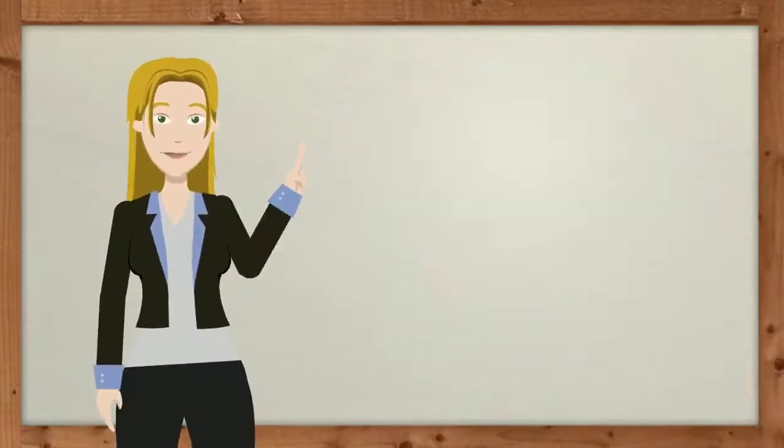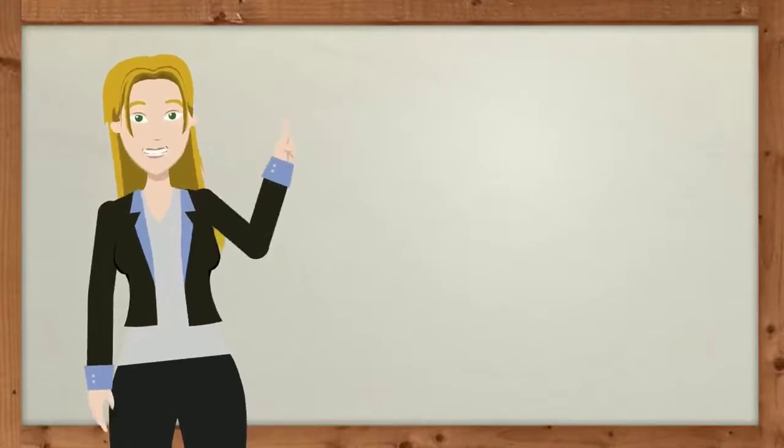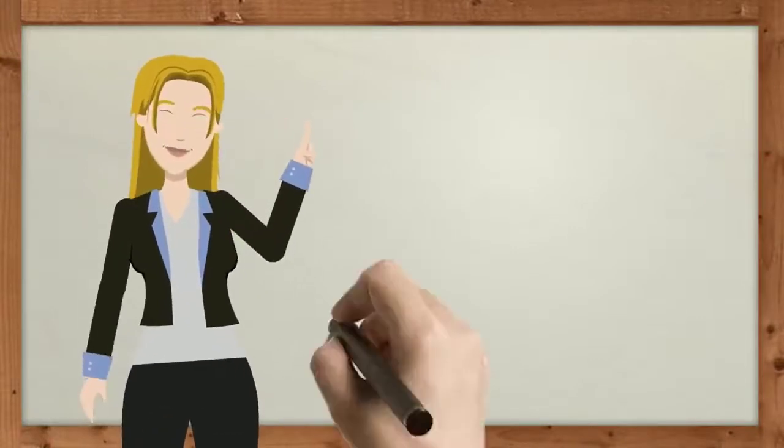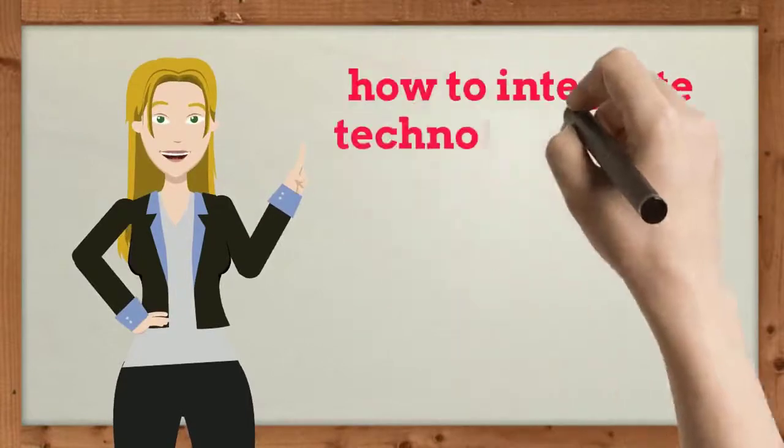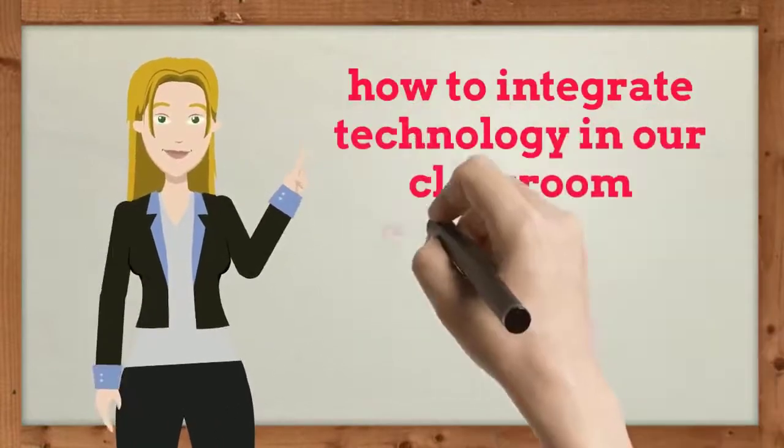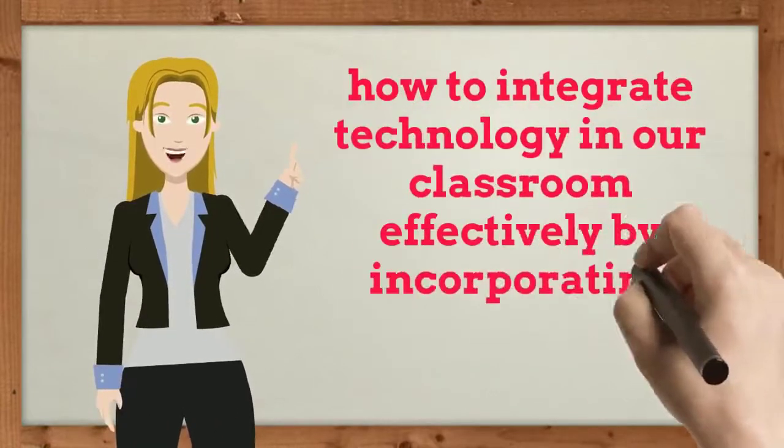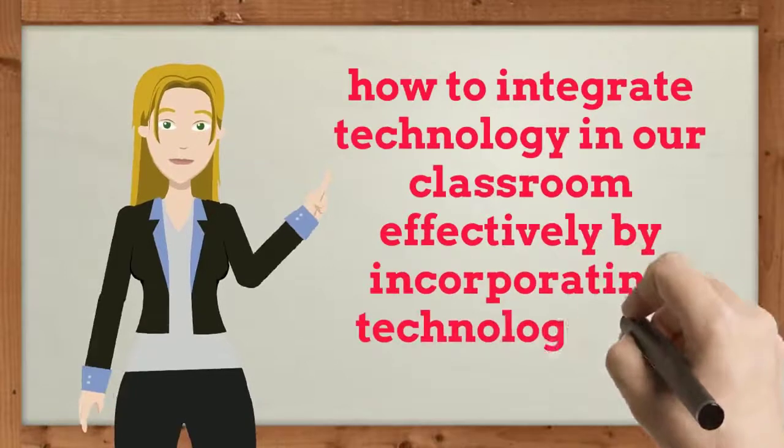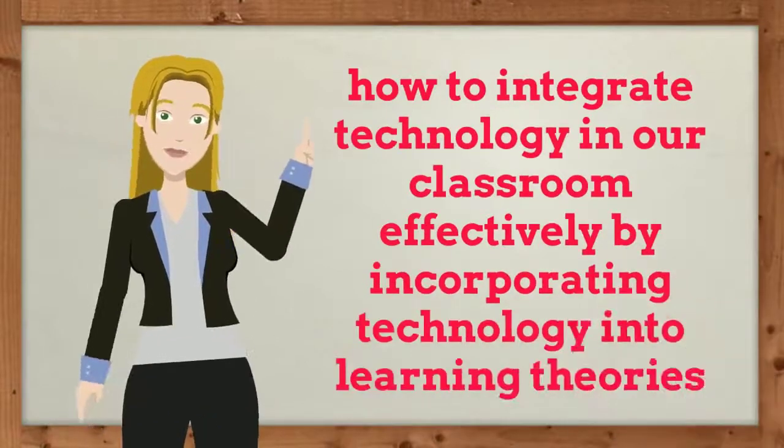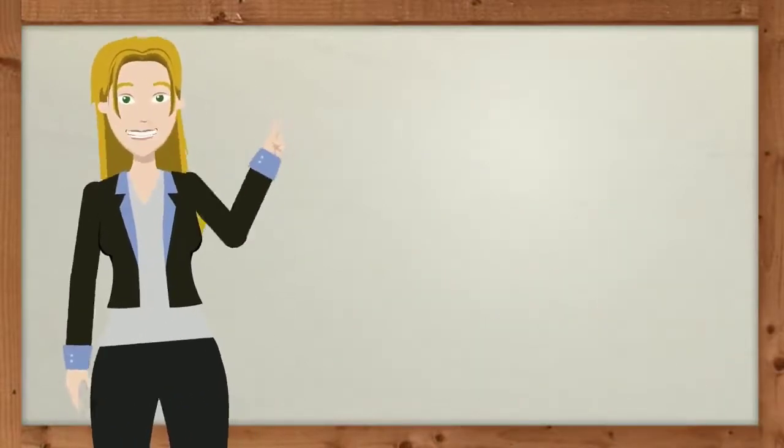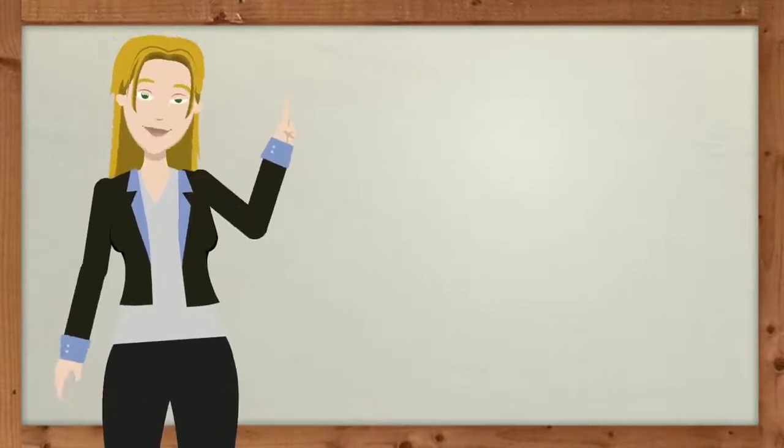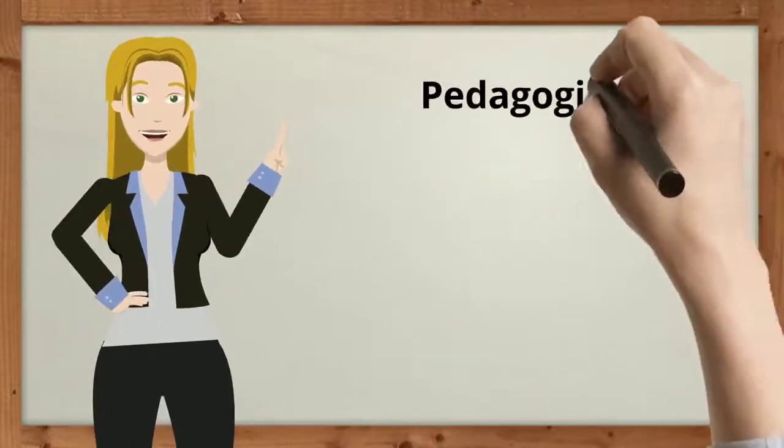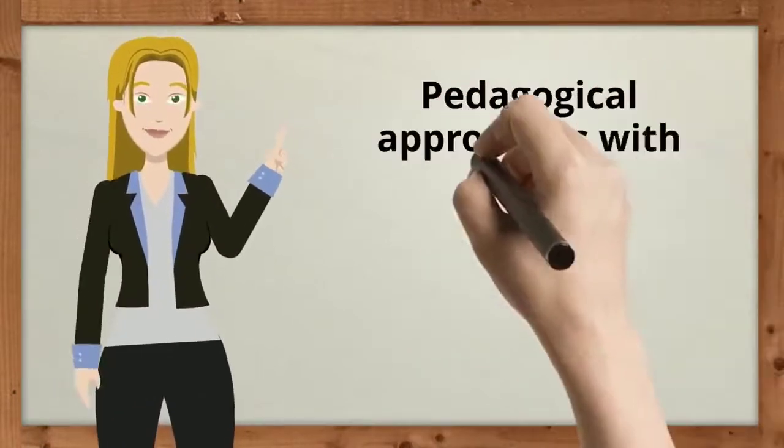Last week, we had discussions about how to integrate technology in our classroom effectively by incorporating technology into learning theories. In this week, we will learn about pedagogical approaches with technology integration in teaching and learning.